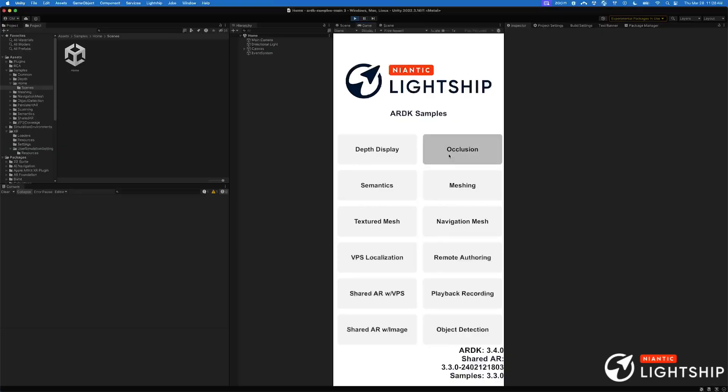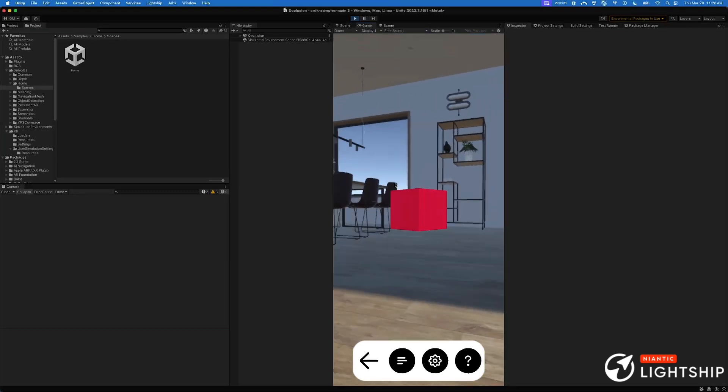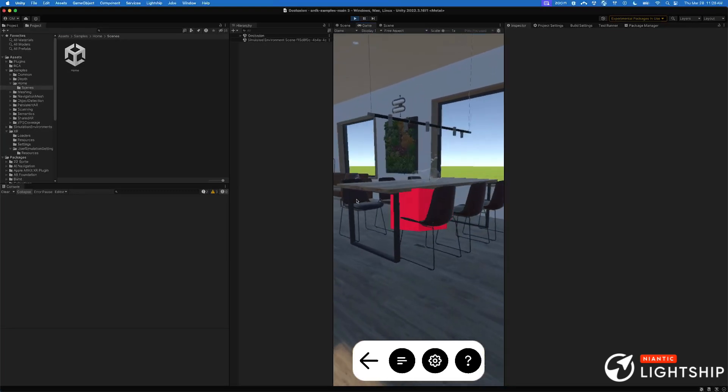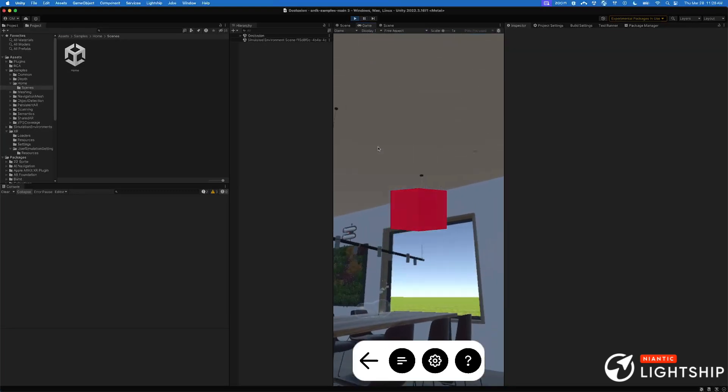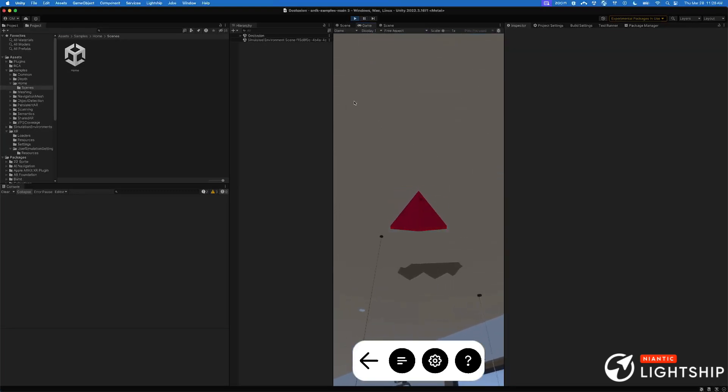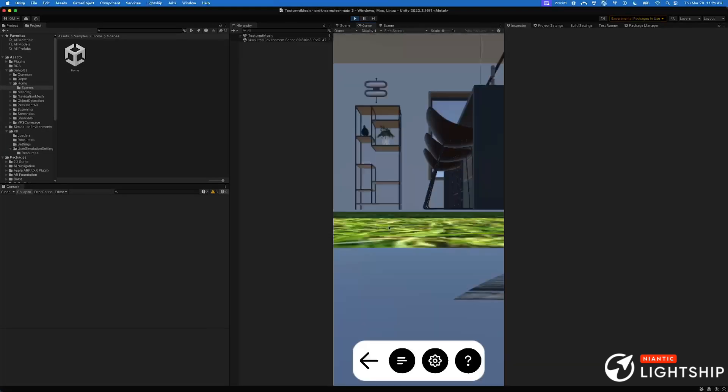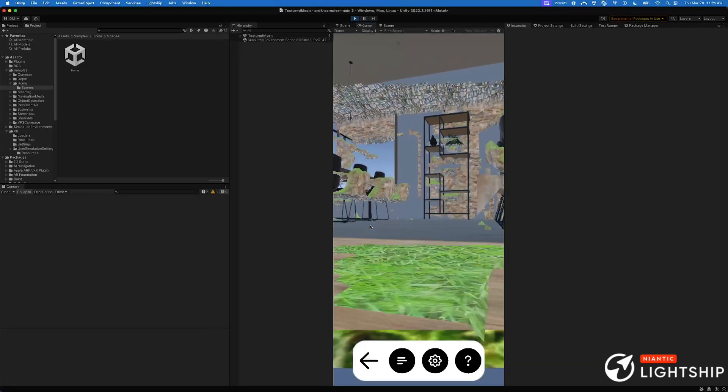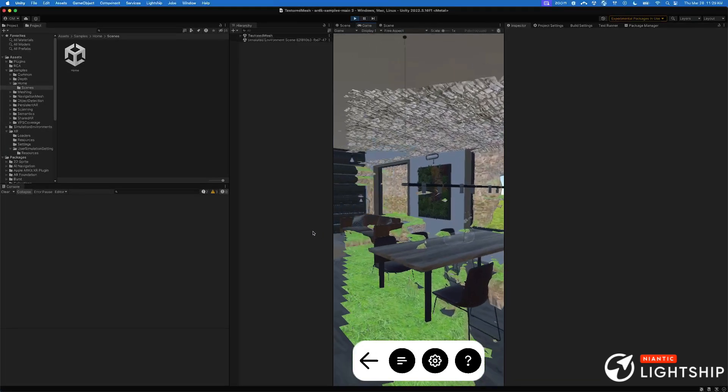Simulation. We've integrated all of our algorithms directly into Unity's simulator. This means that you can run everything in the editor the way that you would have in ARDK2's mock mode. However, in 3 we're actually running the real algorithms.